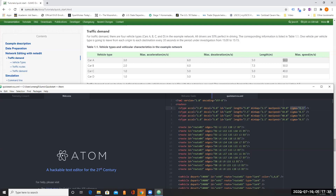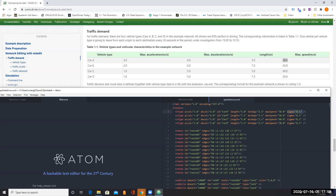Sigma here is set to 0.5. Sigma basically means the driver's imperfection in driving — 50% are perfect, but the other 50% may make mistakes. Similarly, we can define vehicle type B, vehicle type C, and type D.